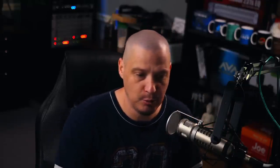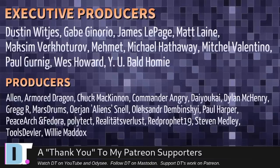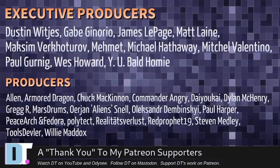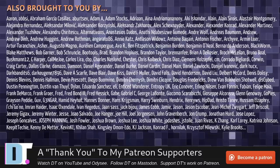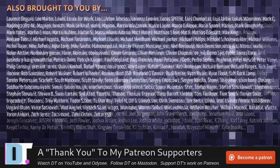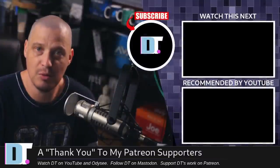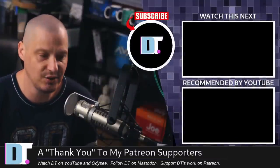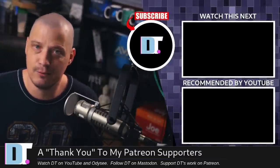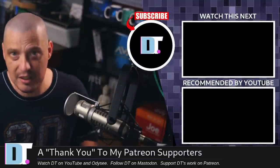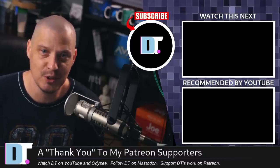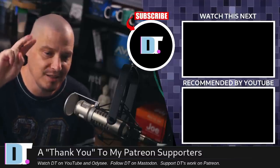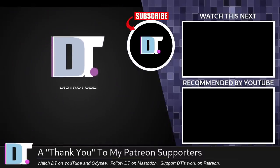Now, before I go, I need to thank a few special people. I need to thank the producers of this episode. Dustin, Gabe, James, Matt, Maxim, Mehmet, Michael, Mitchell, Paul, Wes, Why You Bald, Homie, Alan, Armor, Dragon, Chuck, Commander, Angry, Diokai, Dylan, Greg, Marstrom, Erion, Alexander, Paul, Peace, Arch, and Fedor, Polytech, Realities for Less, Red, Prophet, Stephen, Tools, Devler, and Willie. These guys, they're my highest tiered patrons over on Patreon. Without these guys, this episode about Debget would not have been possible. The show is also brought to you by each and every one of these fine ladies and gentlemen. All these names you're seeing on the screen right now. These are all my supporters over on Patreon because I don't have any corporate sponsors. I'm sponsored by you guys, the community. If you want to see more videos about Linux and free and open source software like Debget, subscribe to DistroTube over on Patreon. All right, guys. Peace. Debget eliminates the need for a lot of snaps.